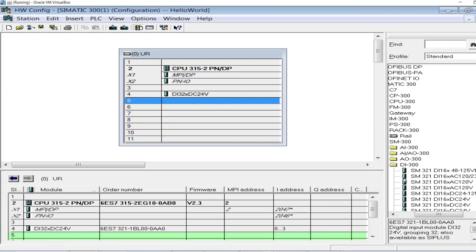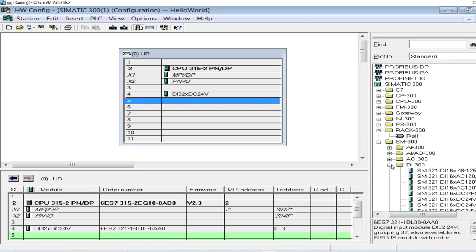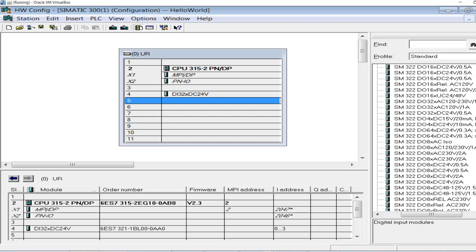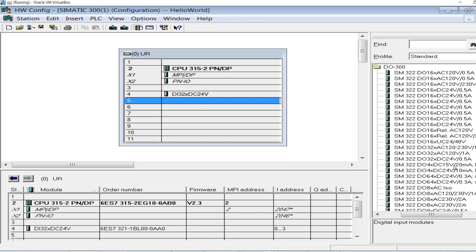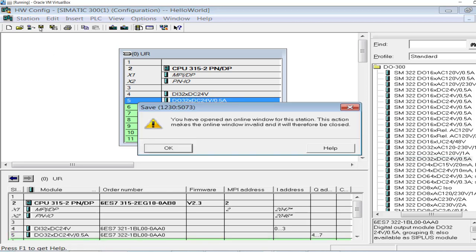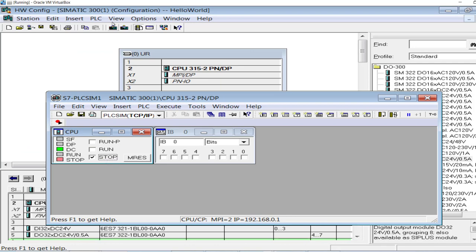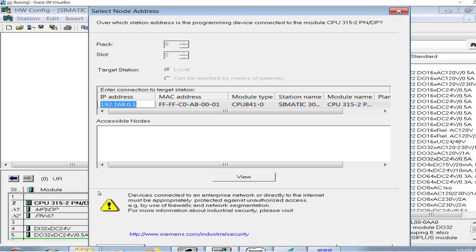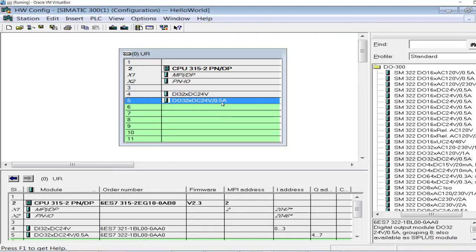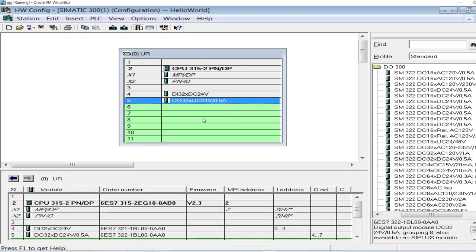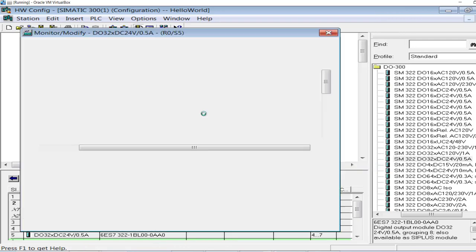I will add a digital output card as well, because I have to read digital output signals in WinCC Explorer. So a digital output card with 32 channels, each 24 volt. Let's save the project, stop the PLC and download again, set the PLC to run mode, and let me monitor the output card.